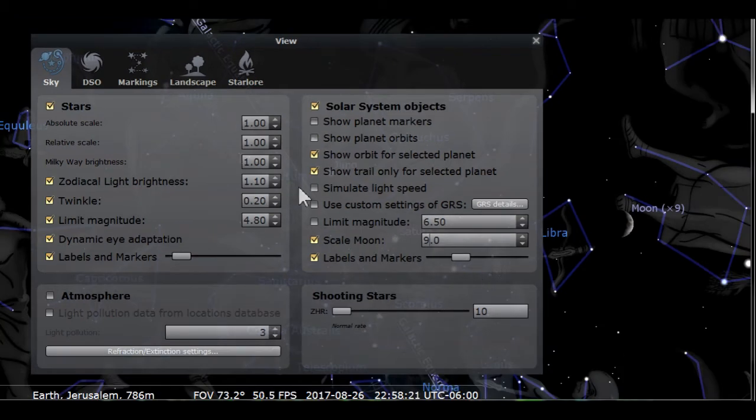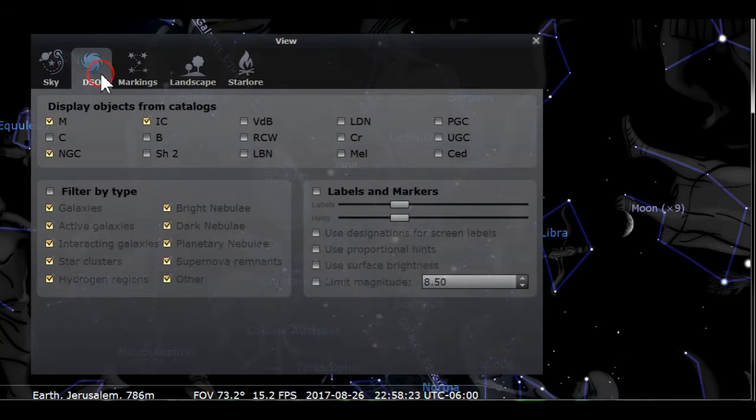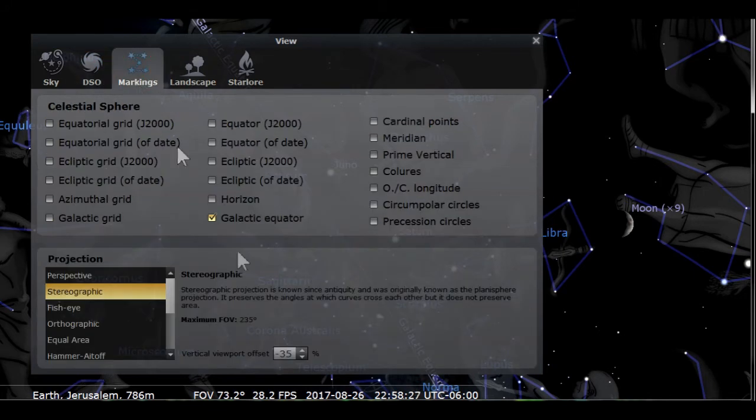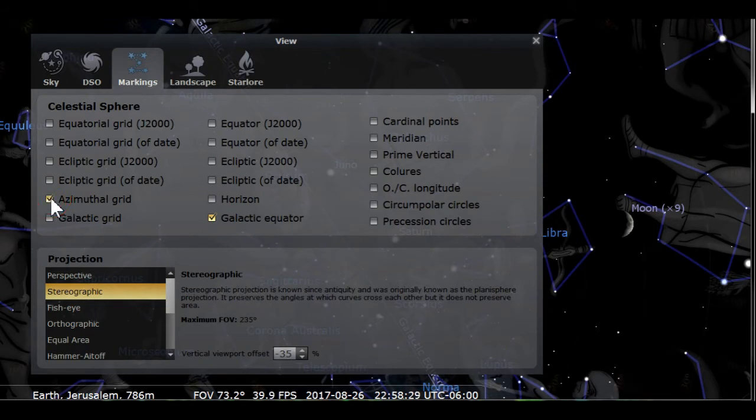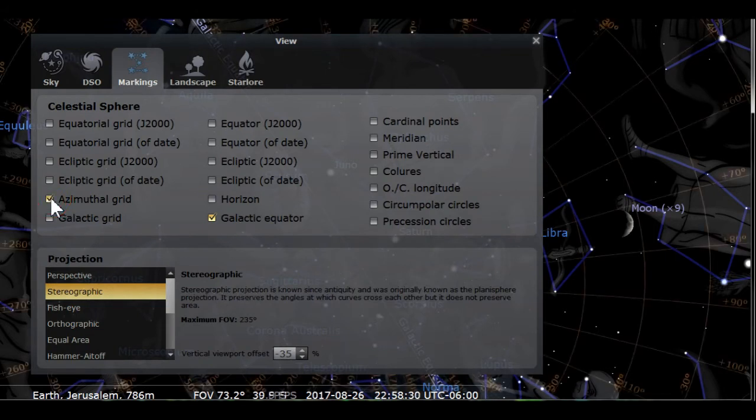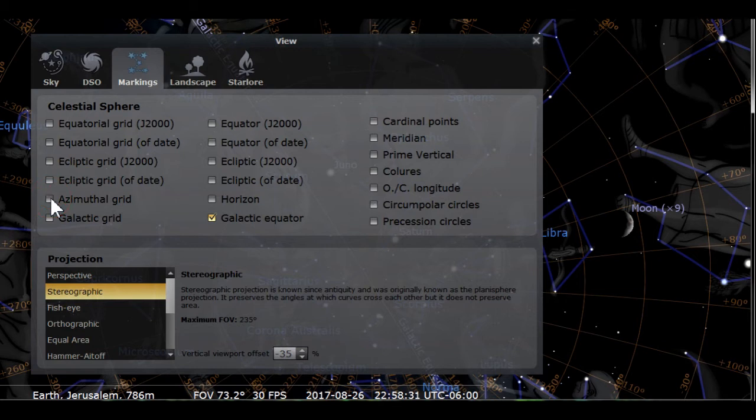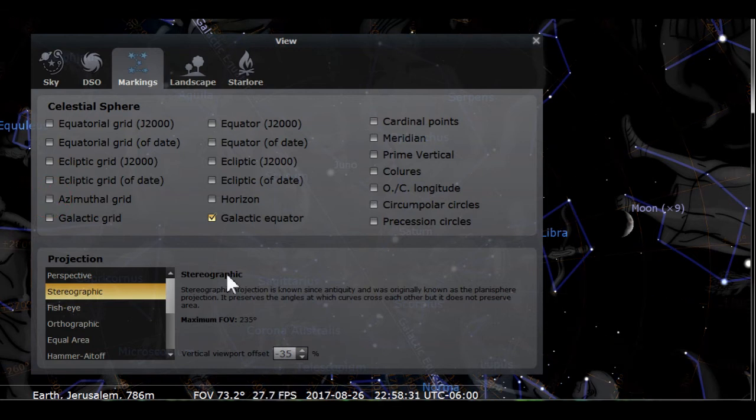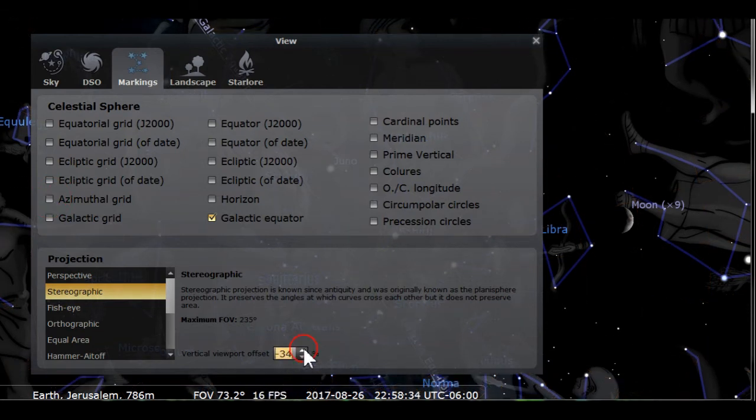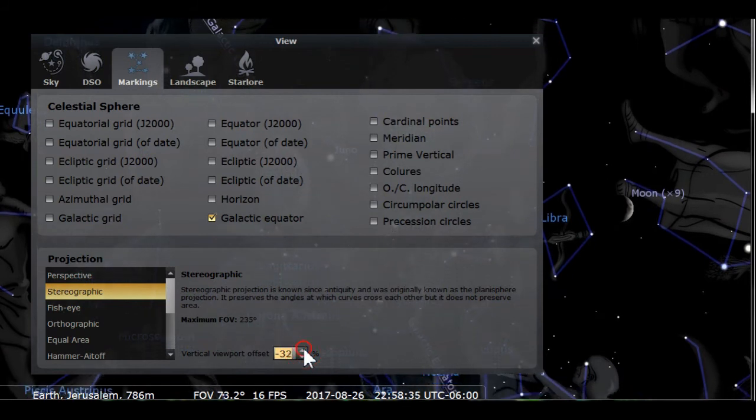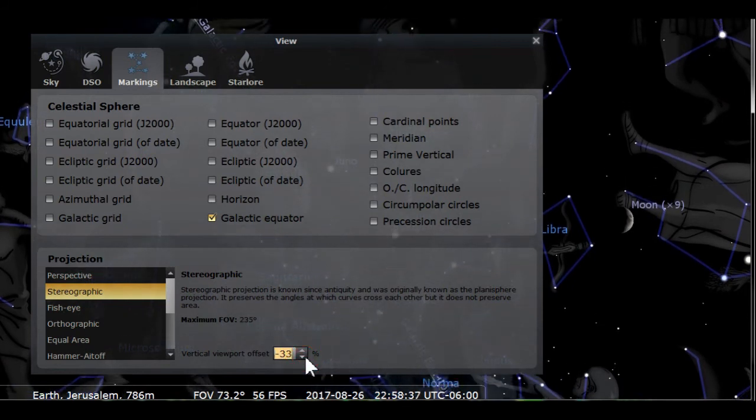I don't use the DSO, that's deep space objects. Under the markings tab, you can change the shape of the sky and view gridlines. Normally, I only check the galactic equator box in this section. In the projection section, the only change I make is to the vertical viewpoint offset. It moves the sky up or down. I like a setting of negative 35.